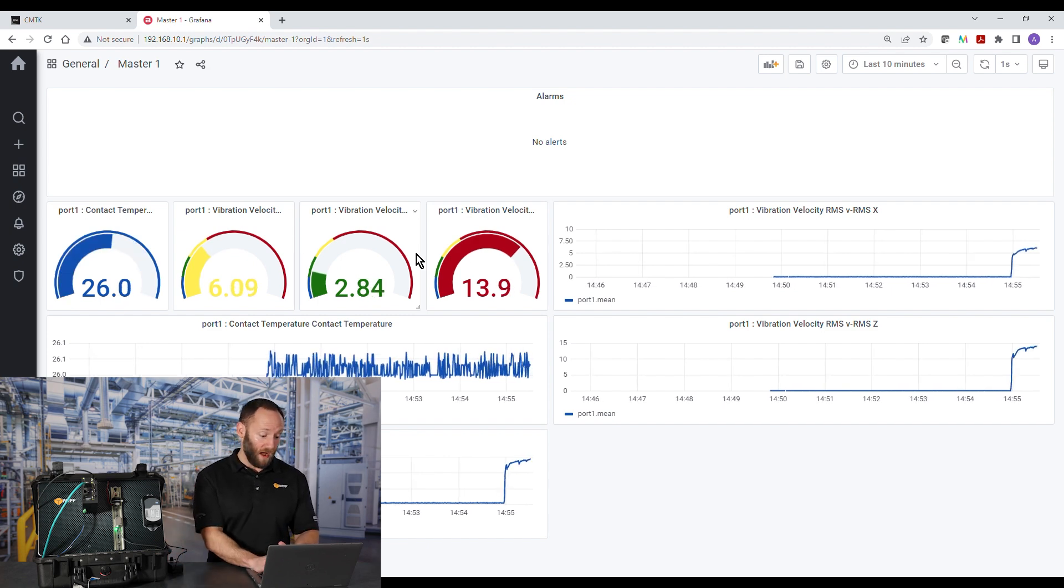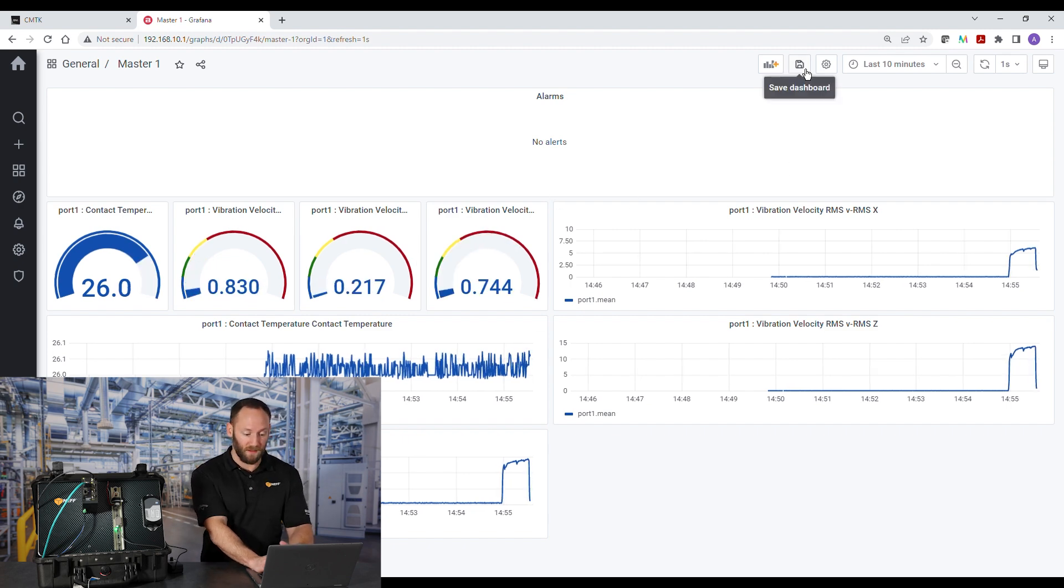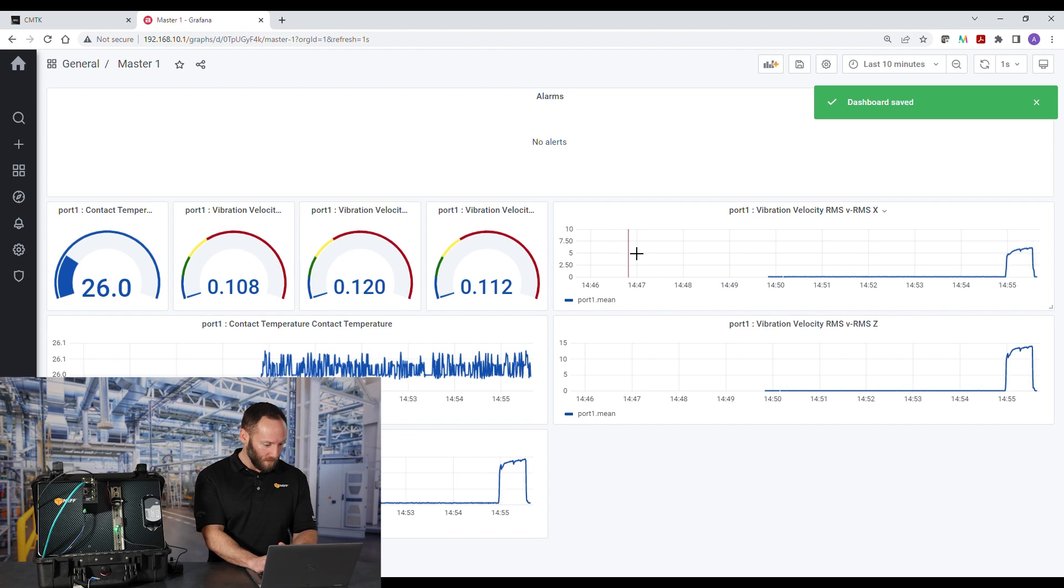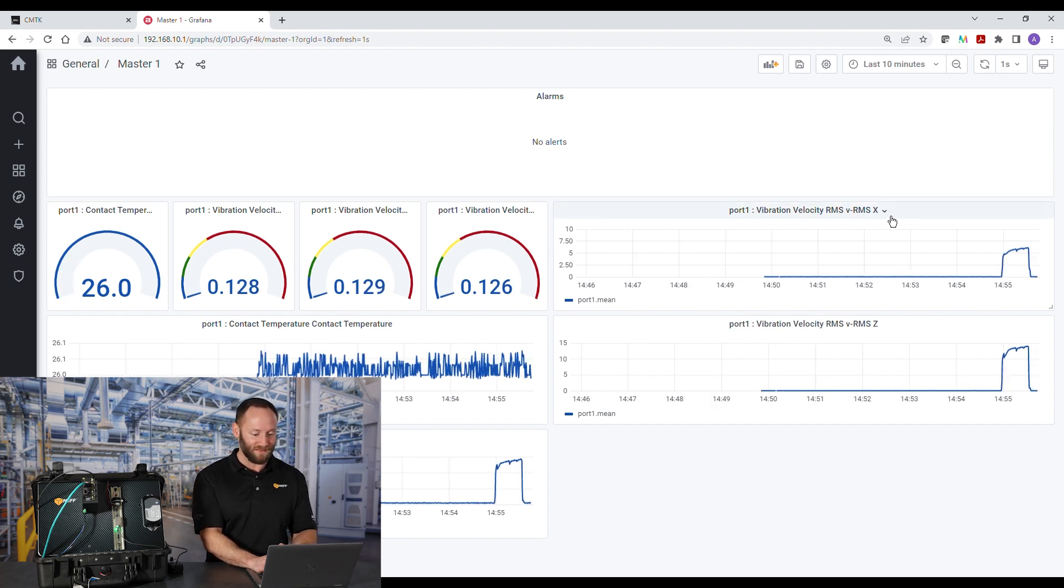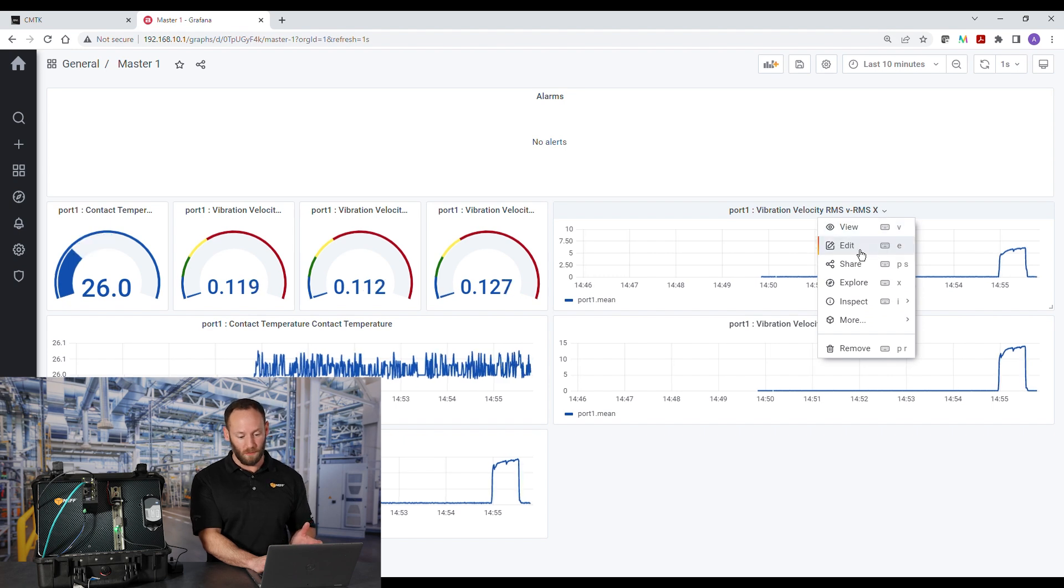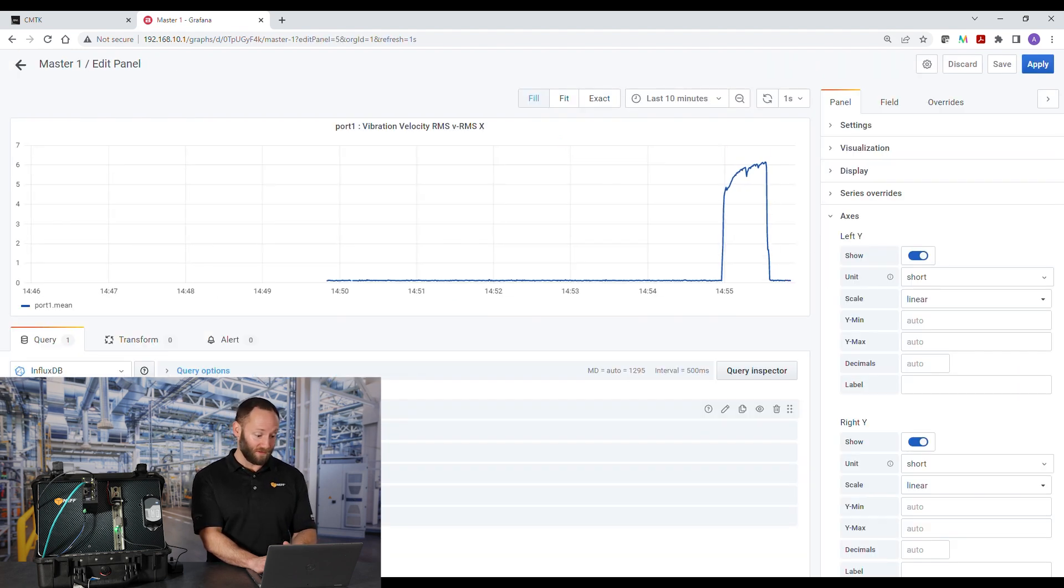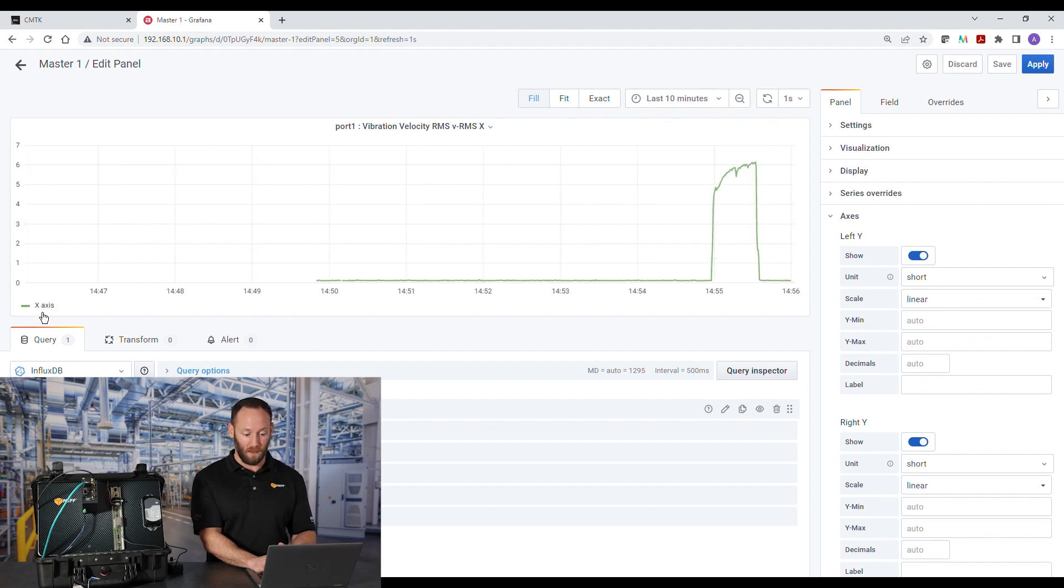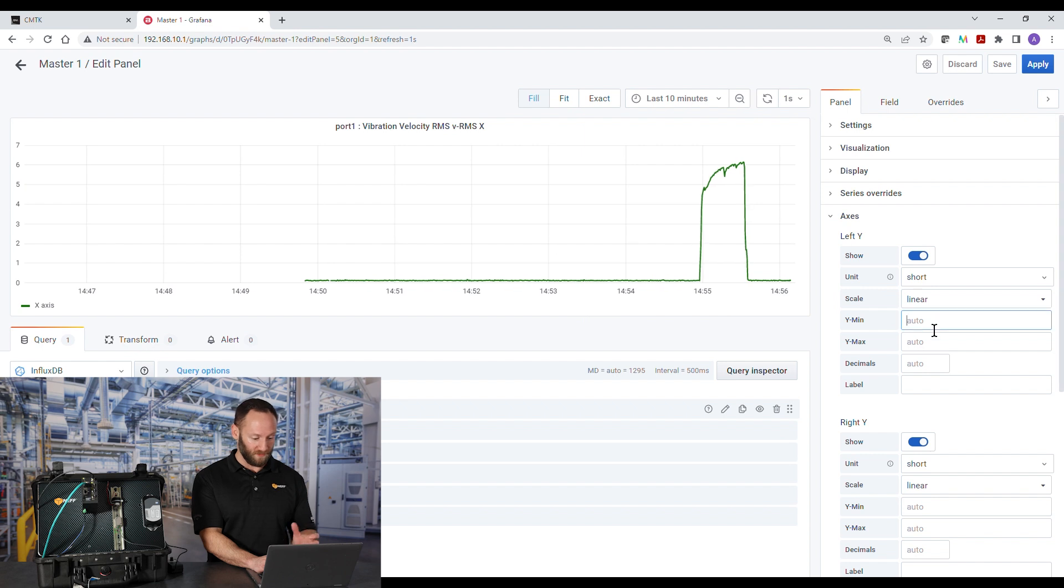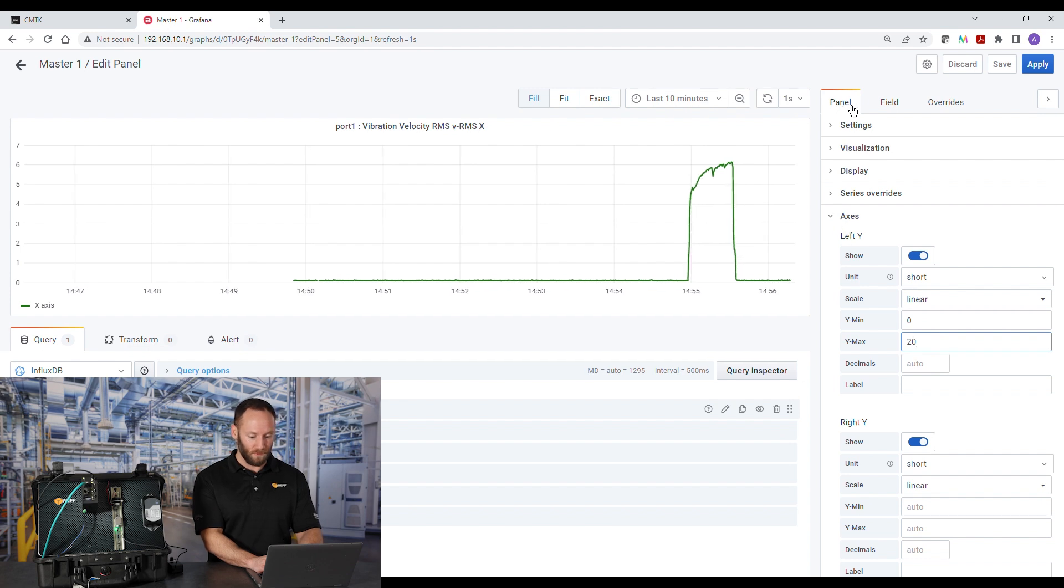Next, let's look at the graphs, but we'll save first. Save early, save often. That's what my high school teacher said. Next, we'll look at the vibration velocity on the X axis. So again, we'll click the arrow for the drop down menu and edit. The first thing I like to do is alias the graph. So I'll just say X axis. And now we can choose different colors. I'm going to leave it green. Next, I want to change scaling. I don't want it to auto scale. So I'll fix it to 0 to 20 millimeters per second in the X axis under panel.